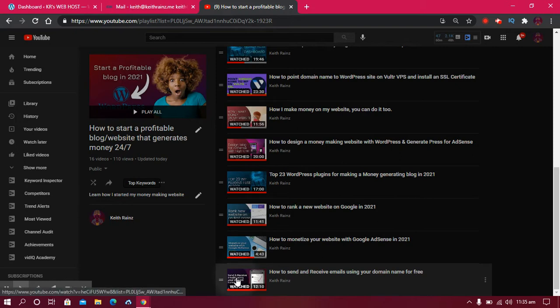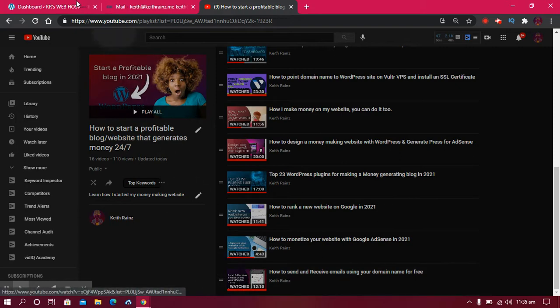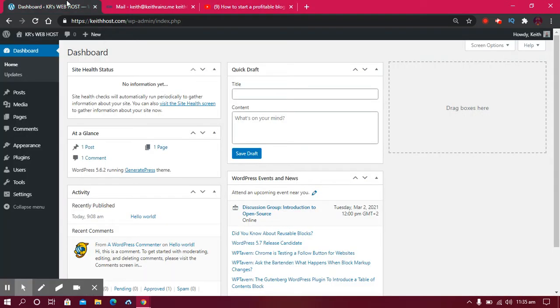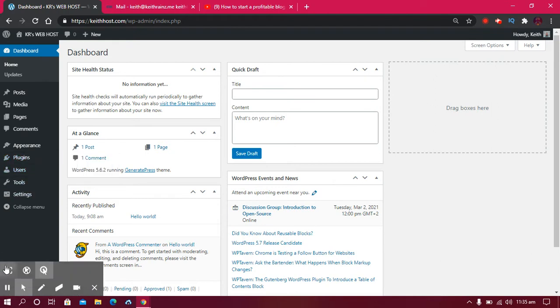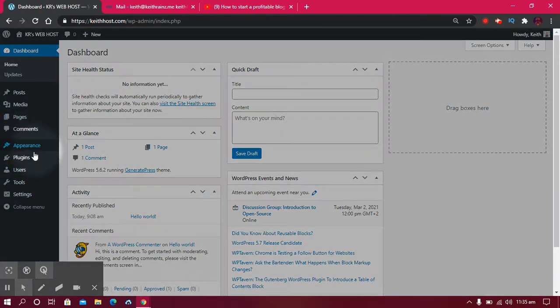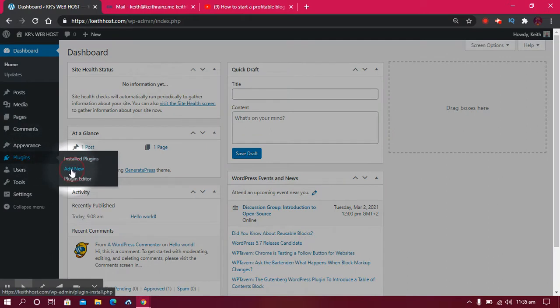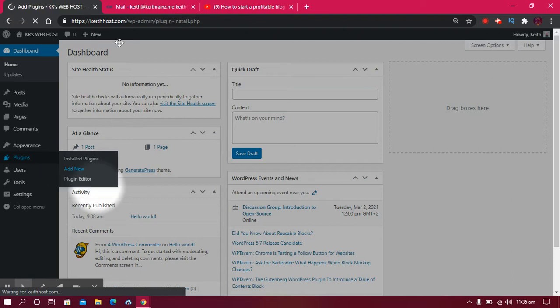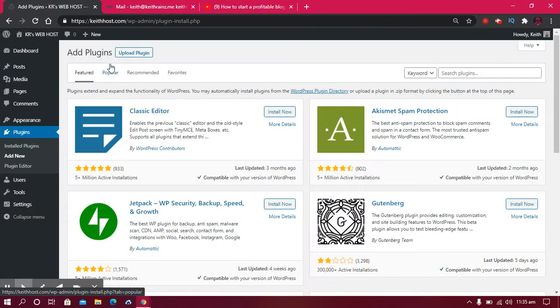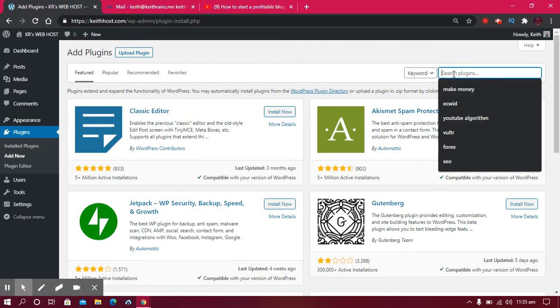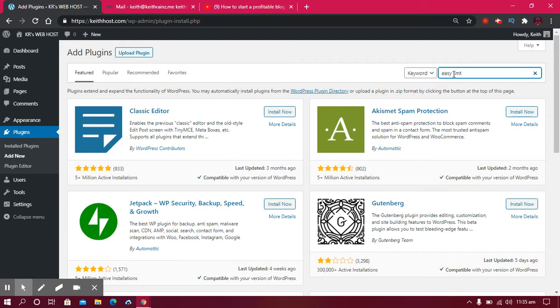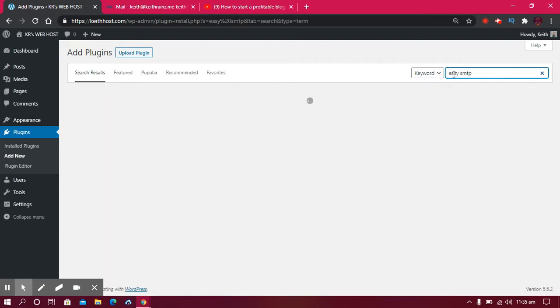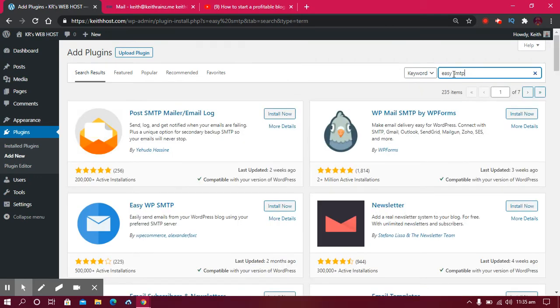To enable your website to start sending emails and other notifications, come here to Plugins and click on Add New. By the way, this is a demo website, not my main website - just for teaching you. Once you do that, search for Easy SMTP. Don't worry if you don't understand these things, just follow along with this tutorial.